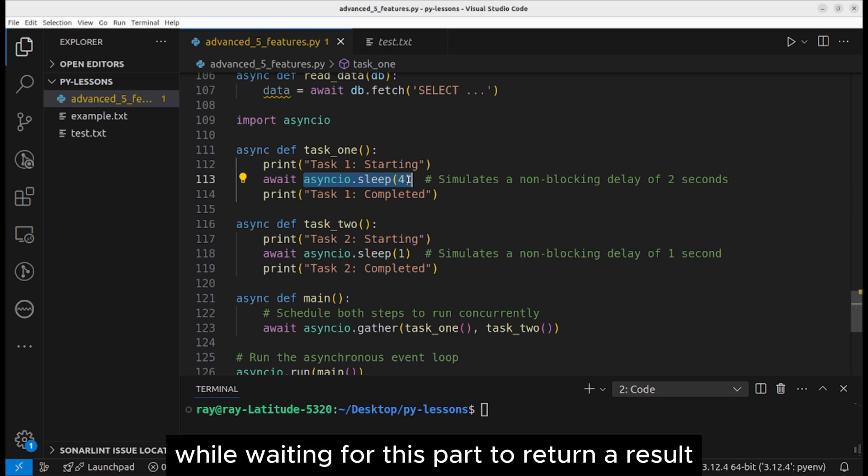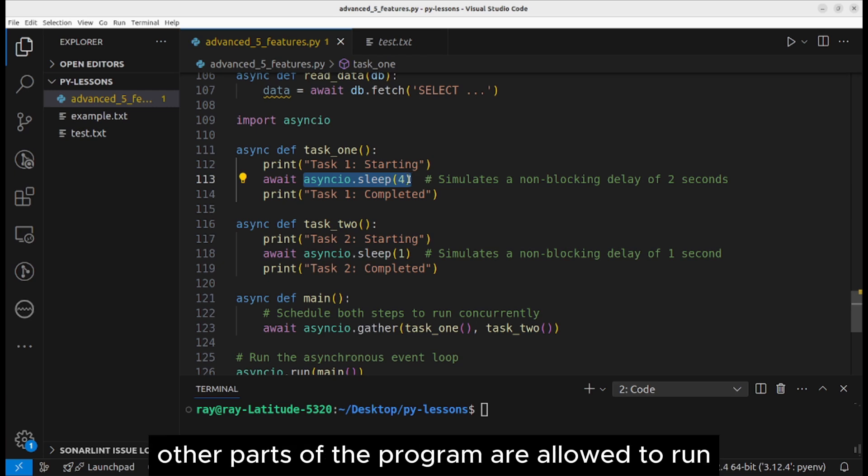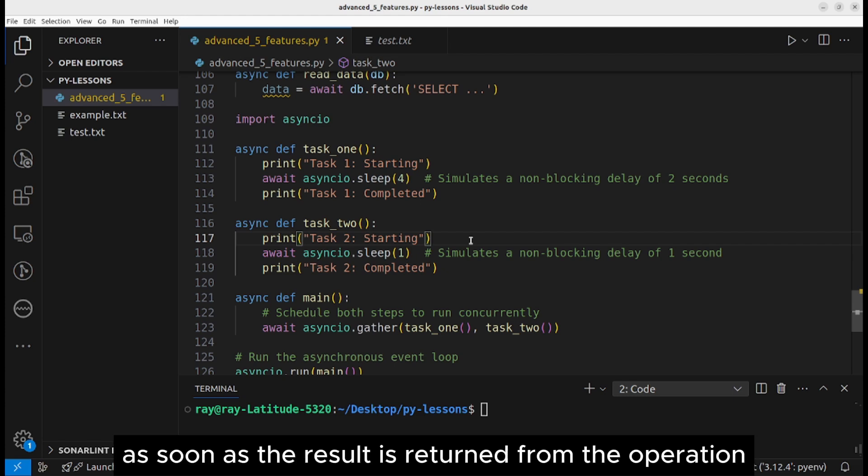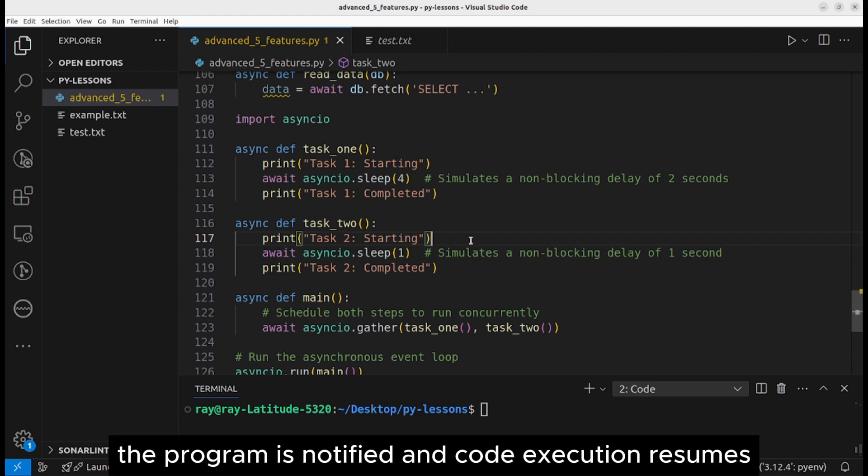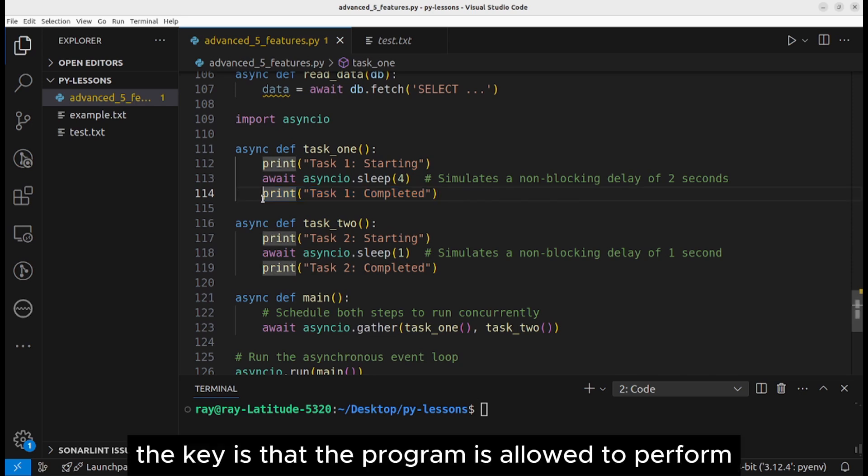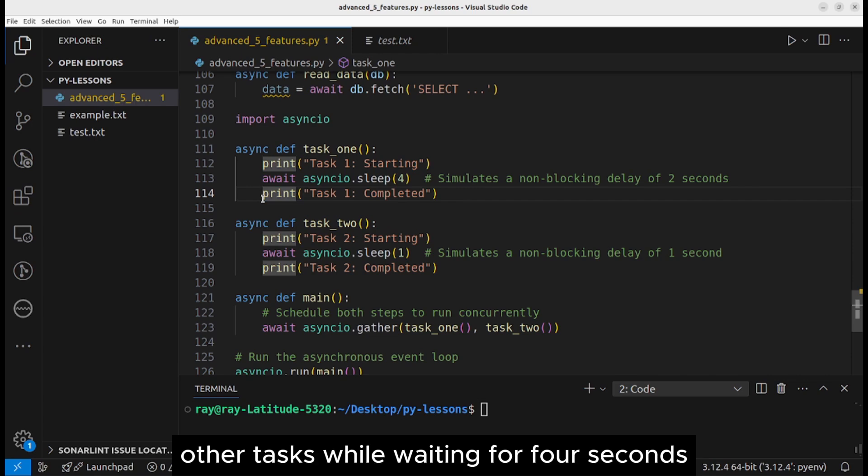We are using asyncio.sleep to simulate a non-blocking operation that takes a long time to complete. While waiting for this part to return a result, other parts of the program are allowed to run. The nice part about asynchronous programming is that as soon as the result is returned from the operation, the program is notified and code execution resumes right after the await statement.